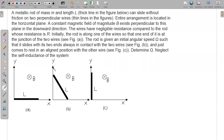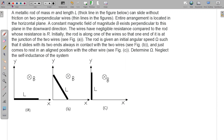Let us draw the diagram for some intermediate situation. We have to find the current in this rod and the EMF — first we have to find the EMF and then we will find the current.